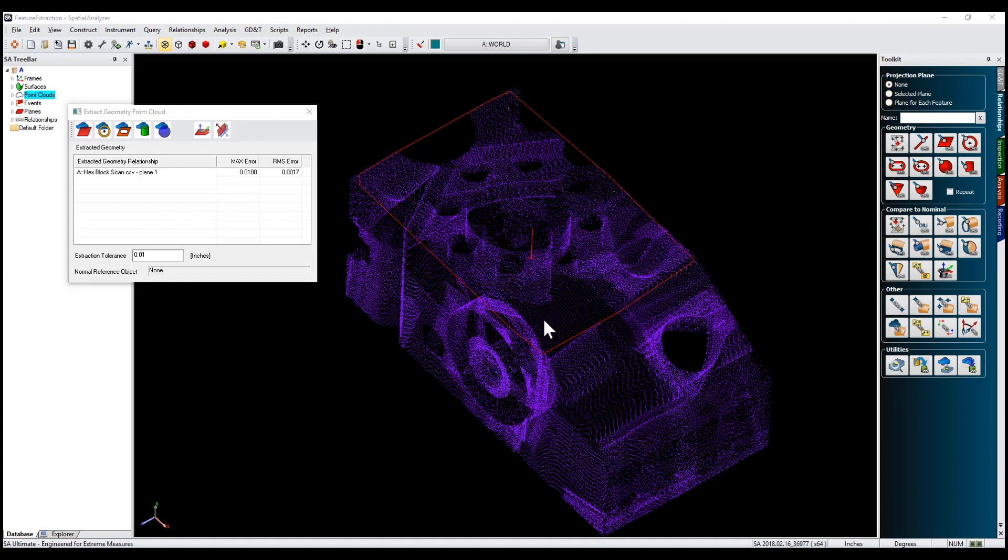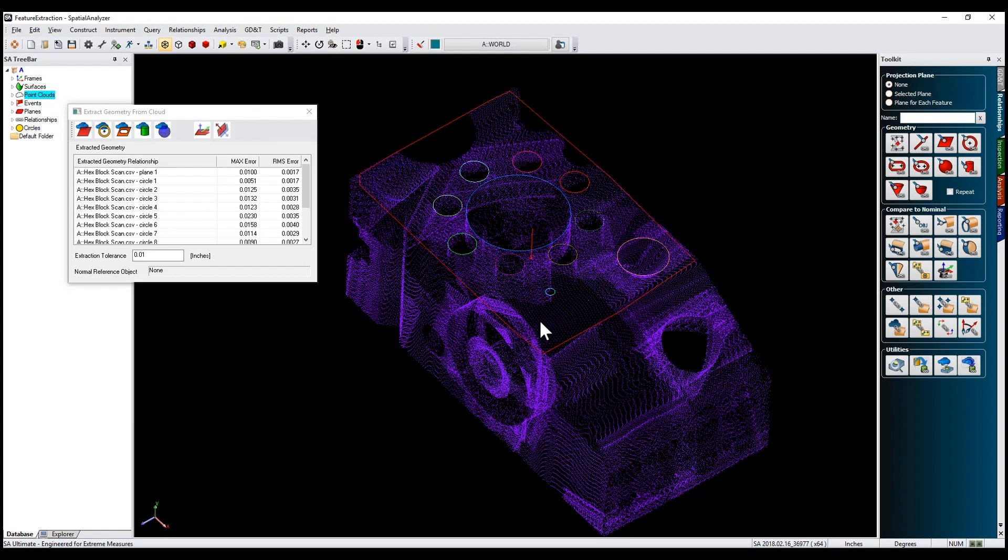Repeat this process until you have extracted all necessary features. This enhancement requires SA Ultimate.